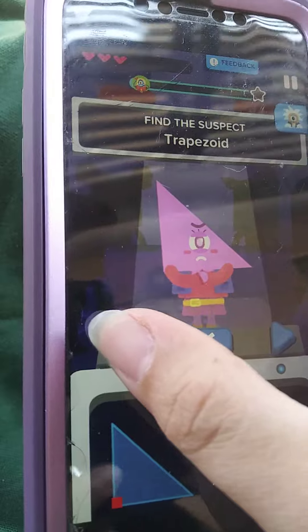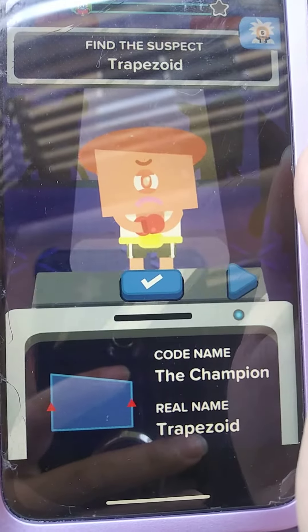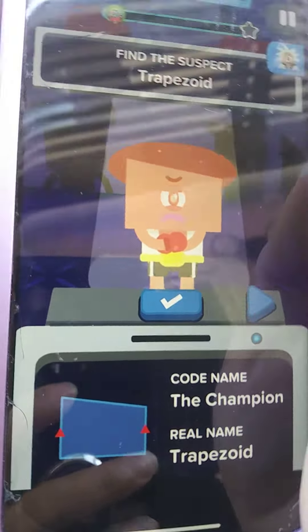This one's codename is 'the model,' real name is isosceles triangle. Let's push the arrow — this one's codename is 'the champion,' real name is a trapezoid. We push the little triangle and we got our suspect! It's really easy.